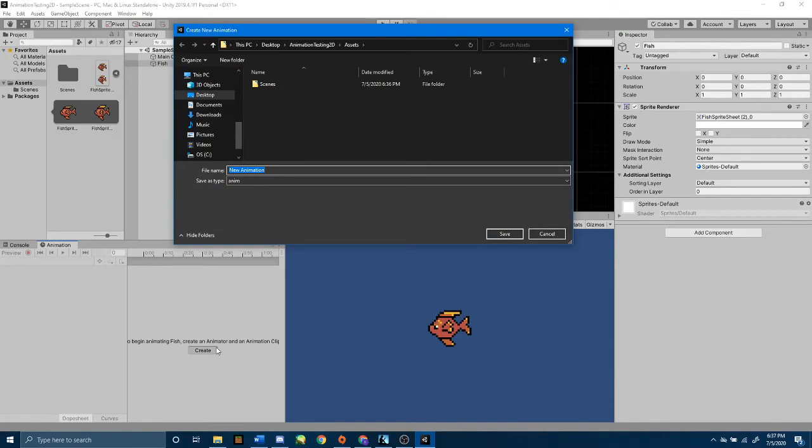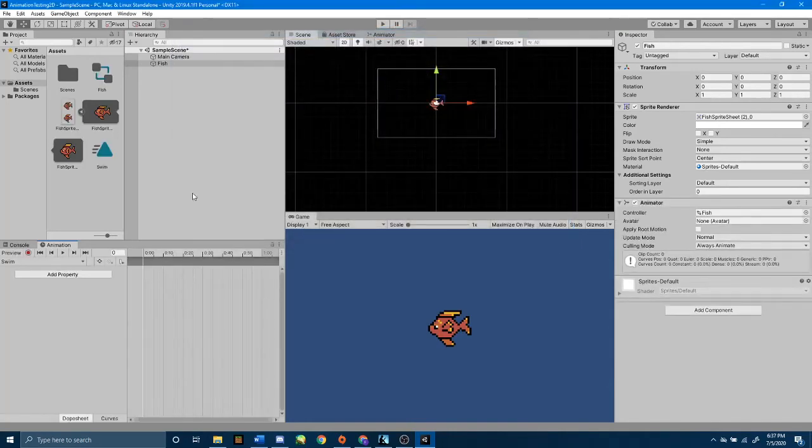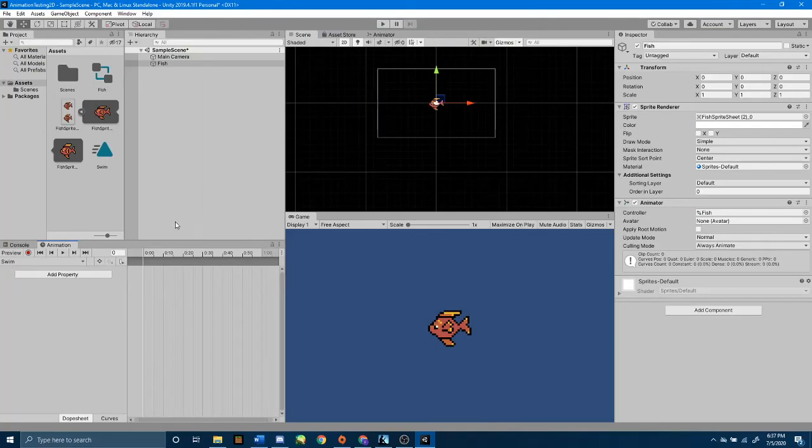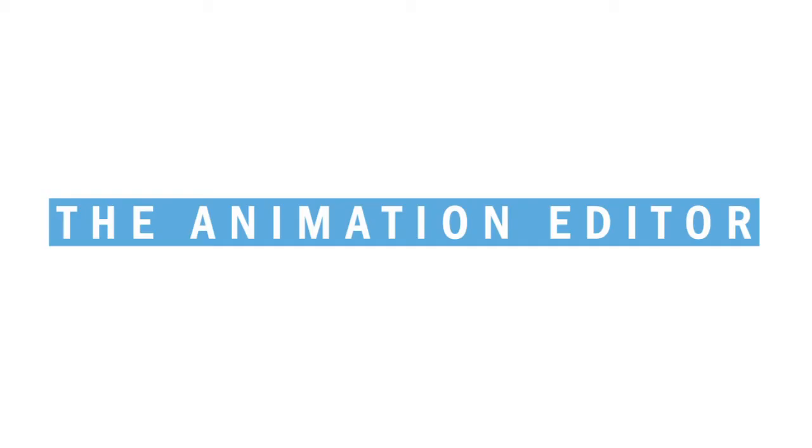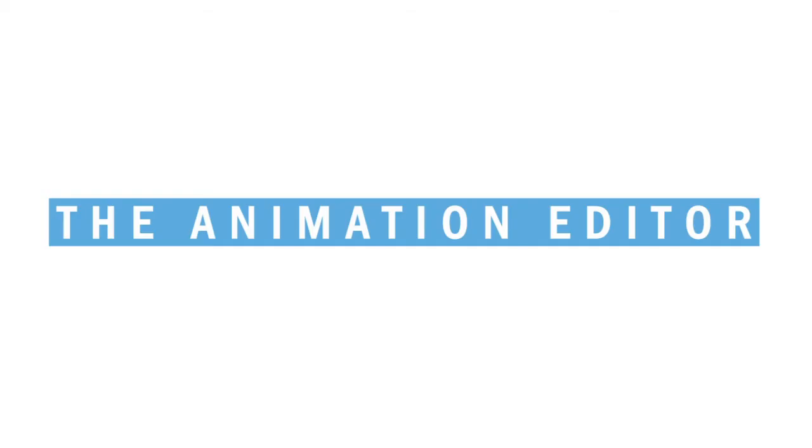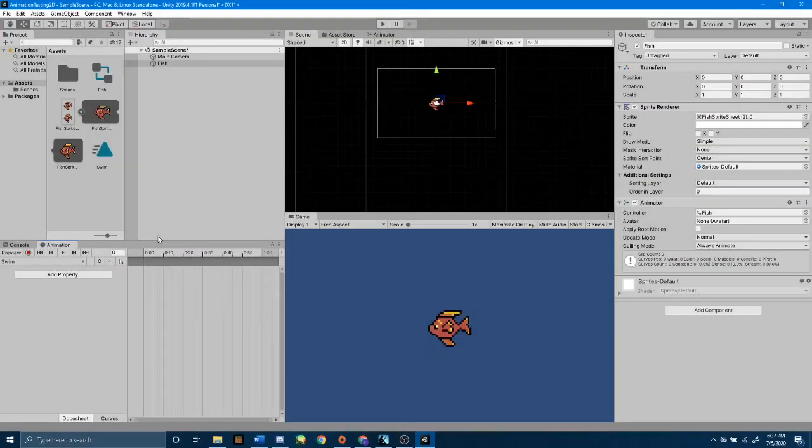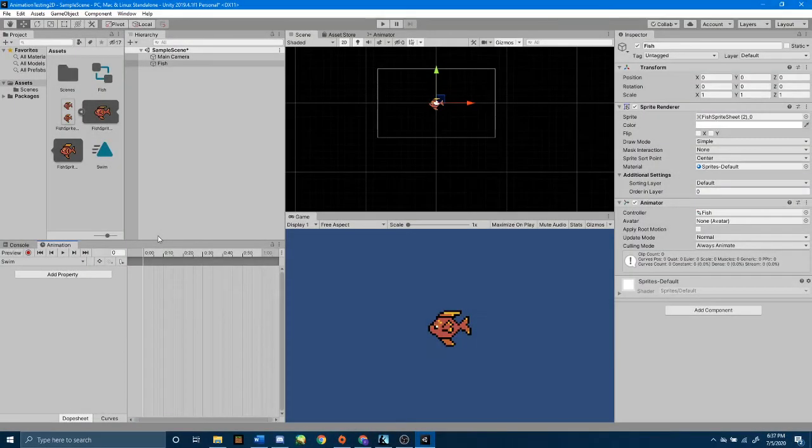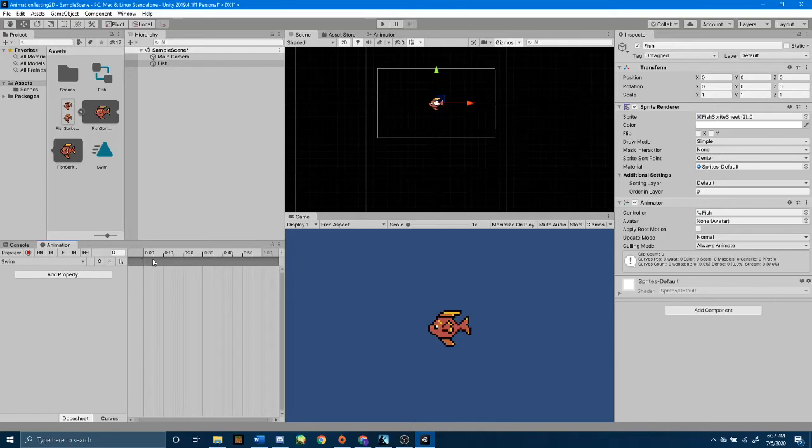I'm going to name this Swim, and then I'm going to add a property. In case you don't remember, adding a property allows us to choose the specific property that we are going to change in this animation. That way, we can create the first keyframe here.